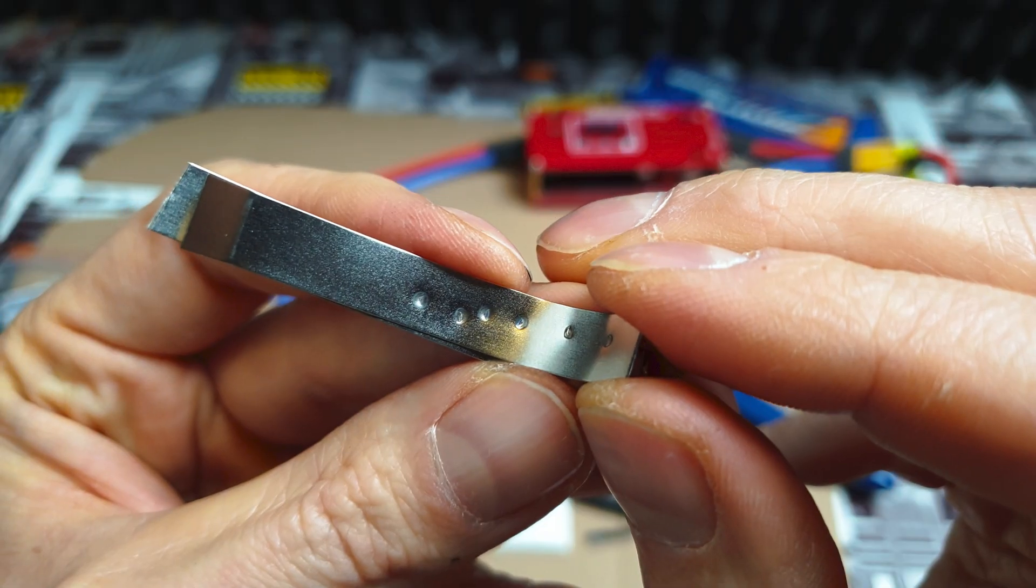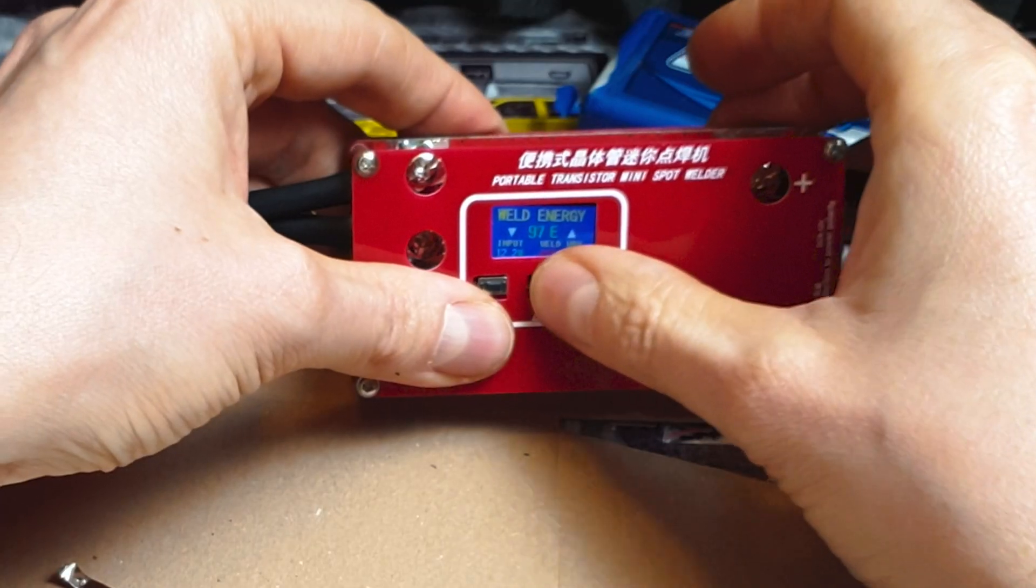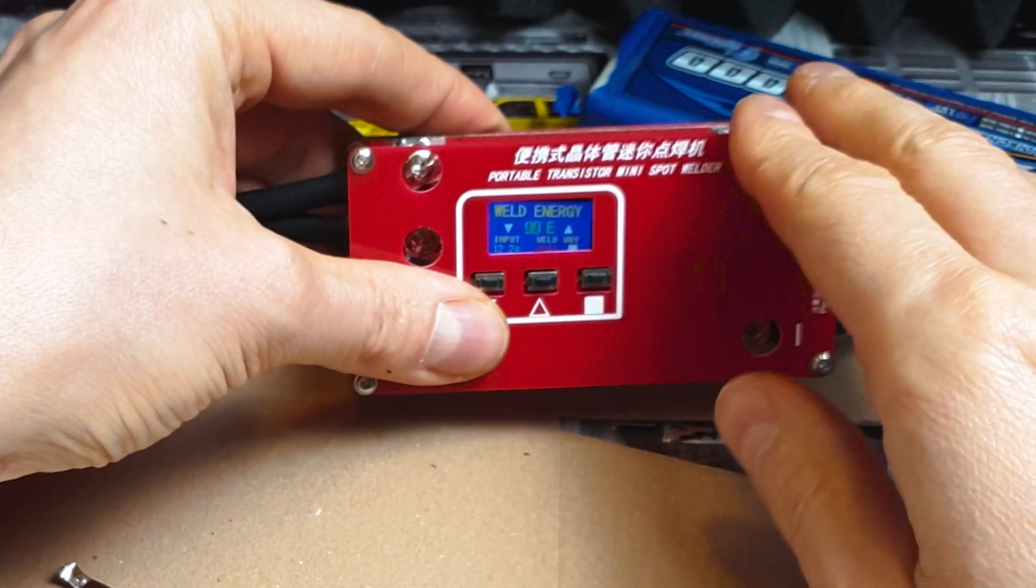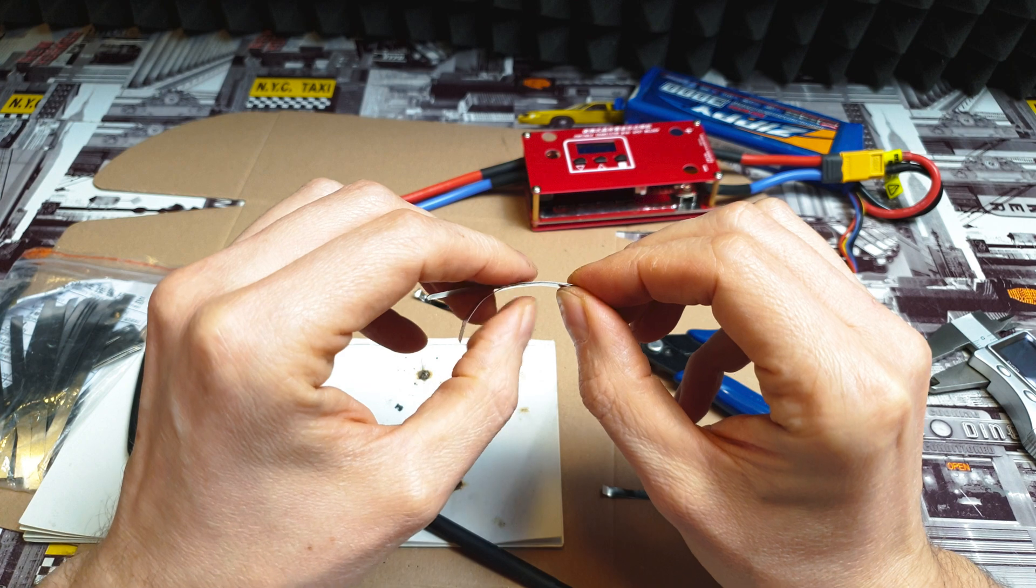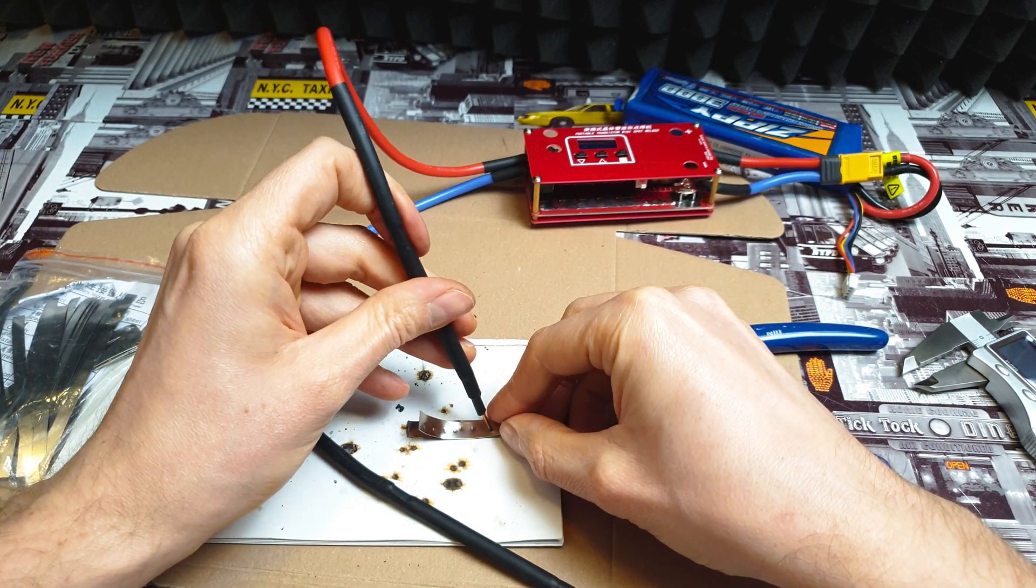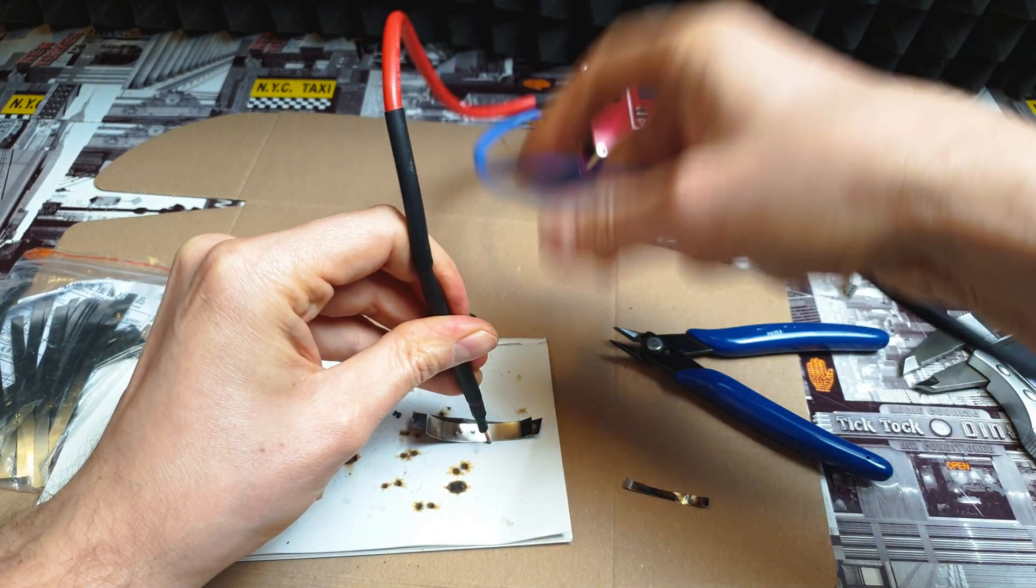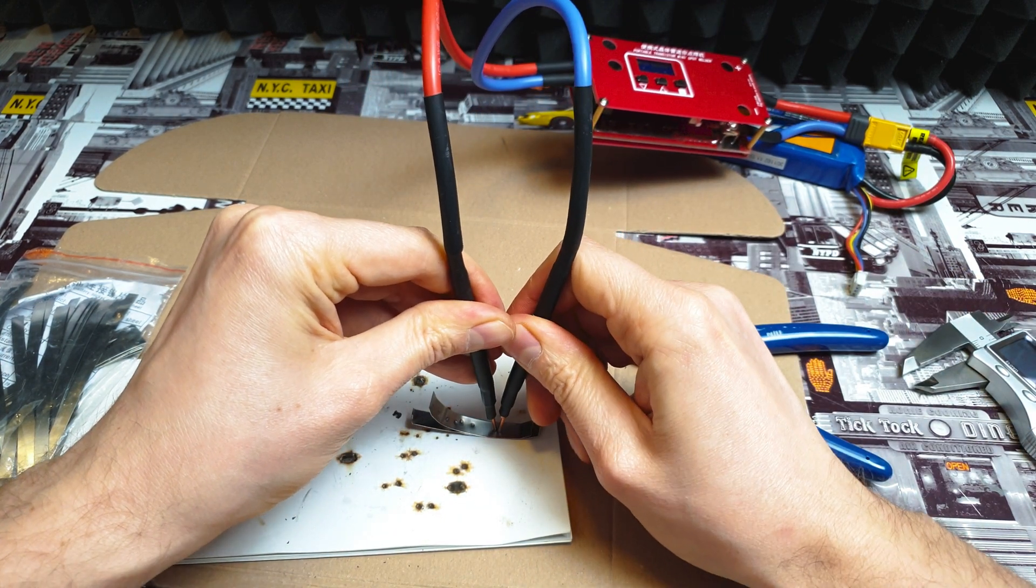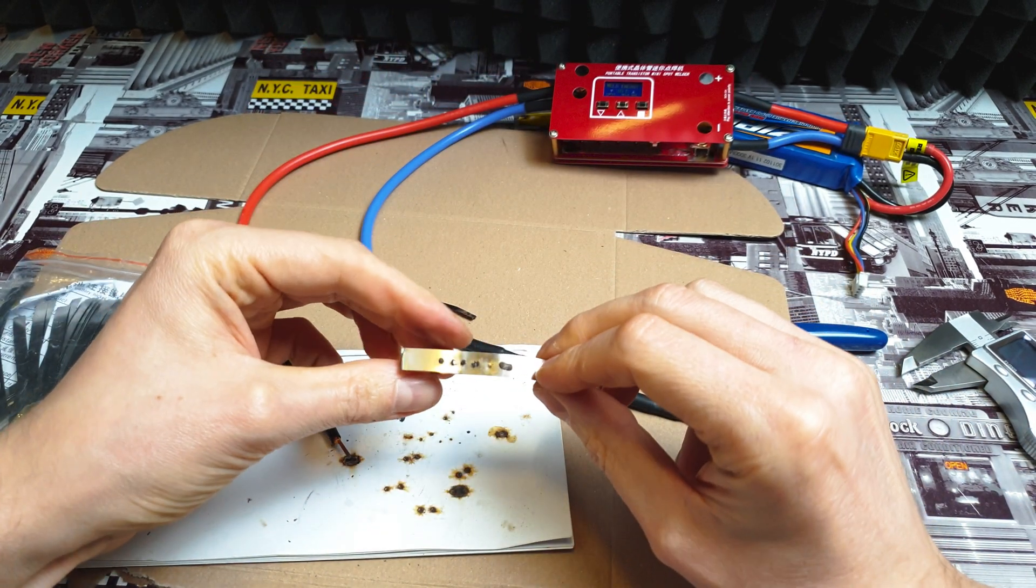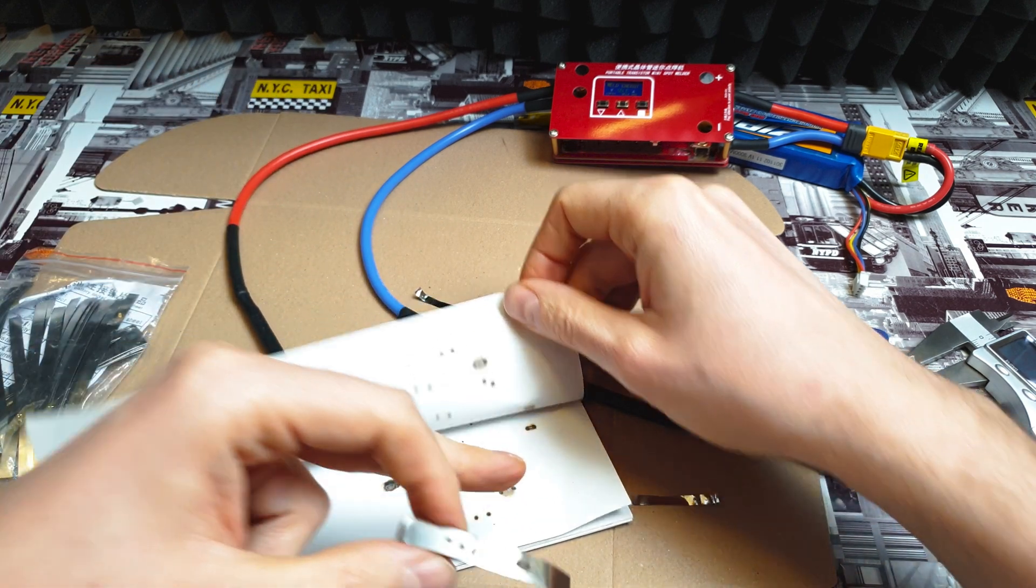Now we've got 96 percent power. It still couldn't do it. Let's use 99 percent power, but I never used that kind of power before. This 0.23mm thickness is really thick. No surprise that this spot welder cannot do it, but let's hope for the best. Three, two, one... Boom!